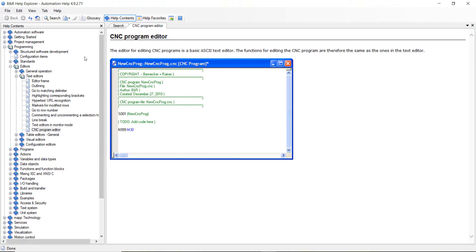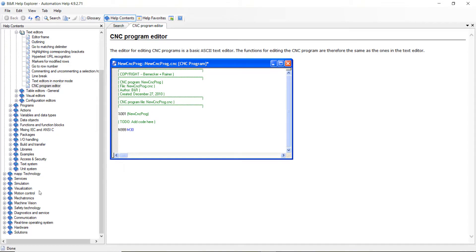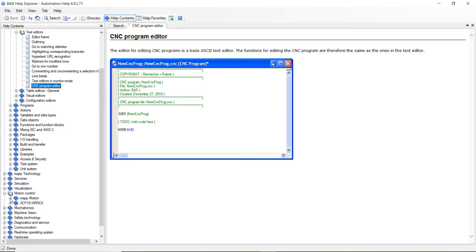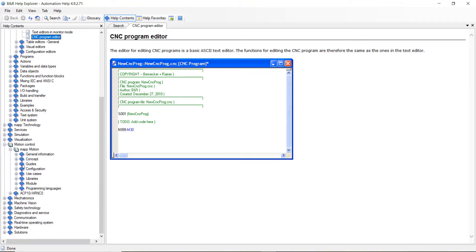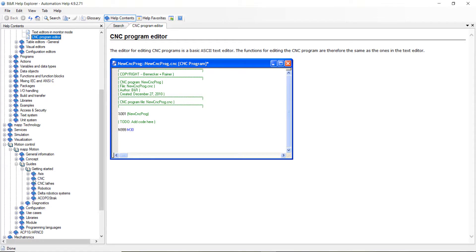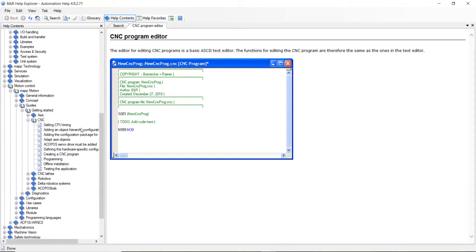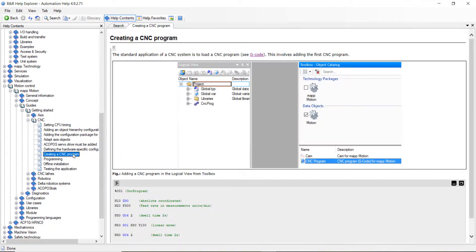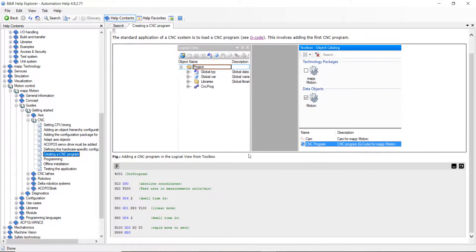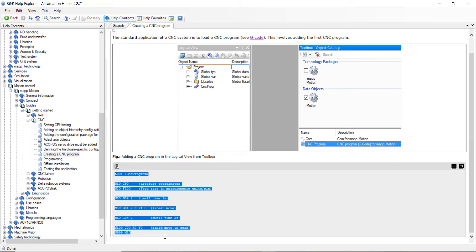Once we get into the help folder, we want to go down to motion control. Then click on map motion and then go to guides. Then click on getting started and then click on CNC. And then what we want to do is we want to scroll down to creating a CNC program. Click on that and then we're going to copy and paste this program right here. Hold the left button on your mouse and scroll down until you've highlighted the whole program. Then hit control C for copy.